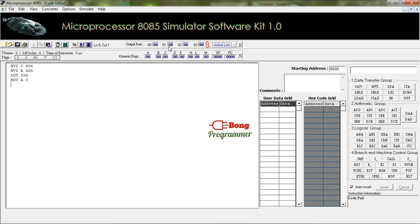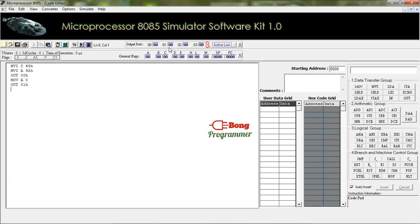Now we have to output 01H. I am displaying the value of the accumulator at the second port. We can see here the address of the second port is 01, so I am giving 01 here. And then we have to stop the execution, so I am giving here HLT.